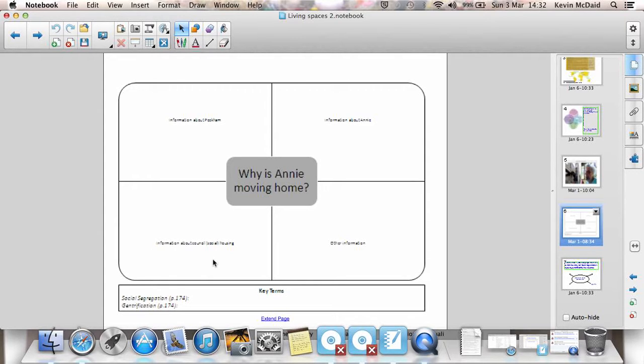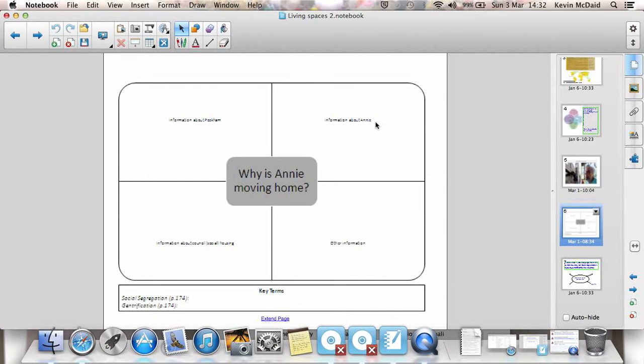Things about the type of housing she lives in, things about the type of area she lives in, and information about herself as well. She's old, she's retired, she lives on her own. That's one reason why she's going to be leaving.